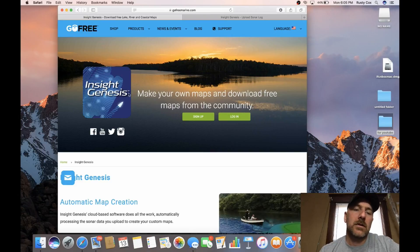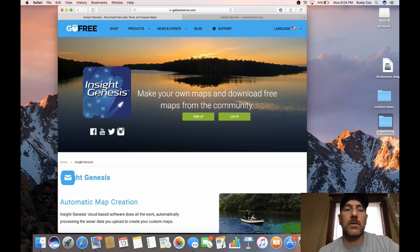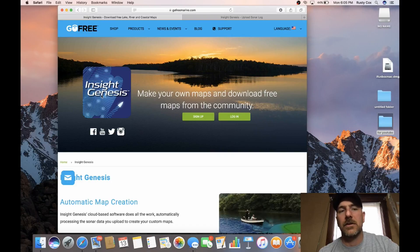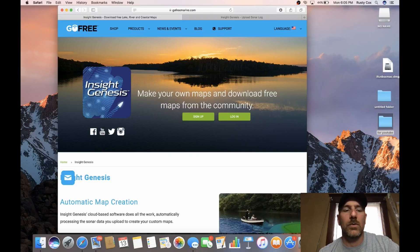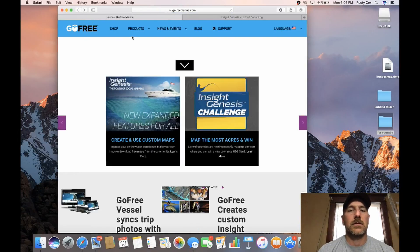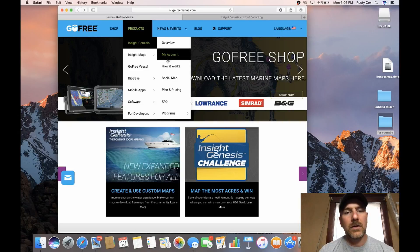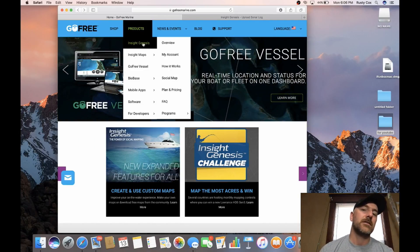Everybody else is putting their sonar log data into it, and everybody can go in and click on it and download if they've got enough on there — if they've got a map that's completely covered. If not, you can go in there and keep it private. That allows you to create mapping with vegetation, bottom hardness, and contour lines all in one, giving you a more detailed map. You can also go in and purchase a plan — pricing is down at the bottom.